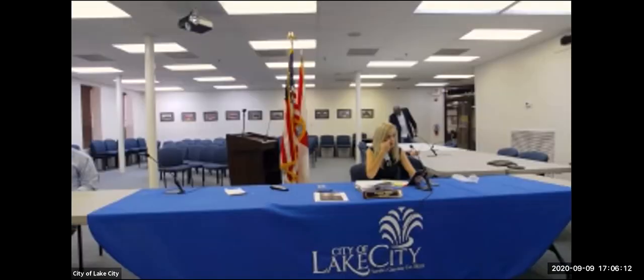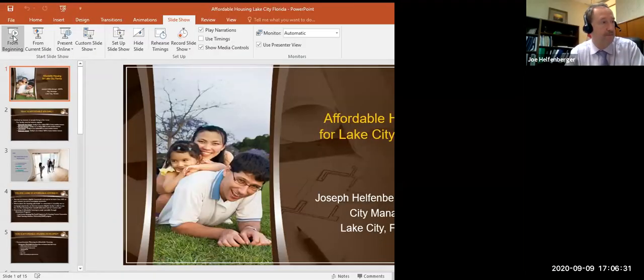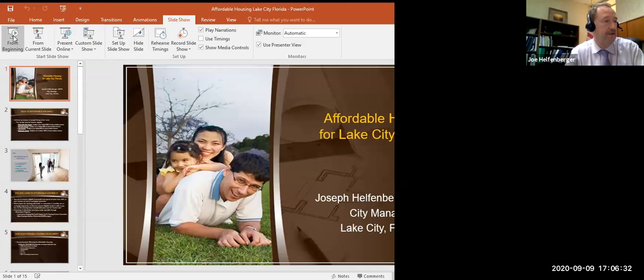I don't know if we have the PowerPoint available yet but that would be very nice. Okay, there we go.